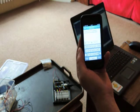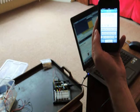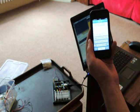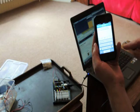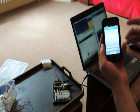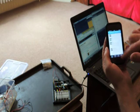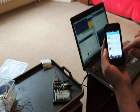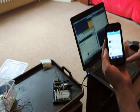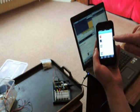Here we are testing Twitter to Processing to Arduino. Here's a tweet which has not been sent. Now it has been sent.